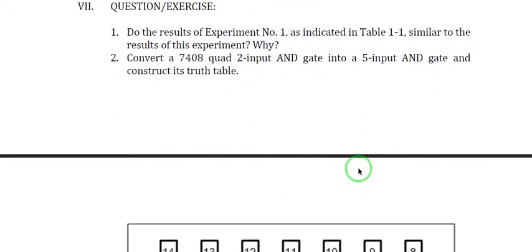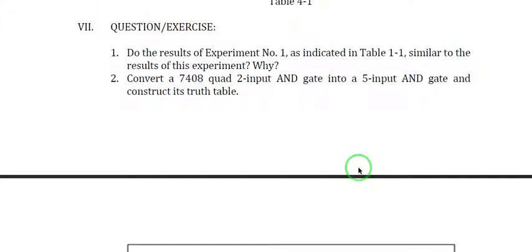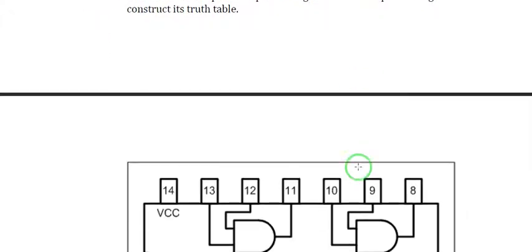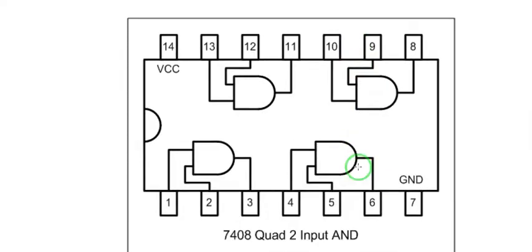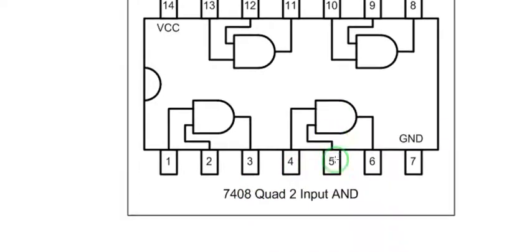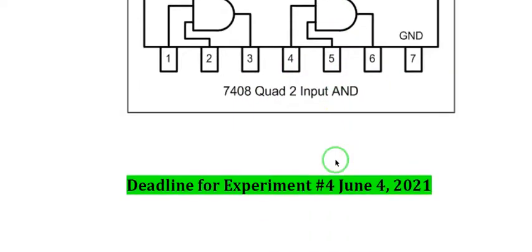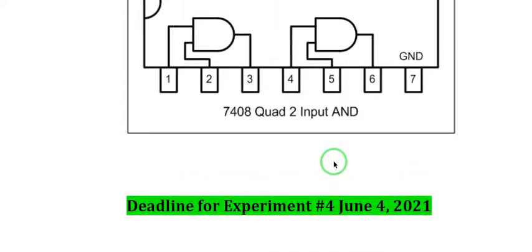For your requirement, you're just going to answer part 7. This is the 7408 quad 2-input AND gate, and the deadline for this is June 4, 2021.